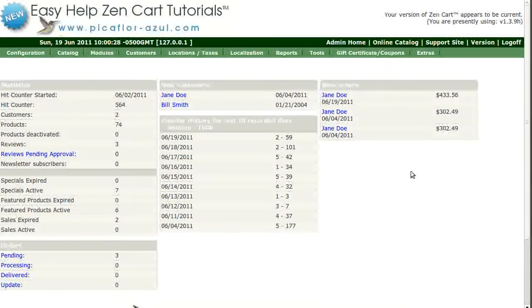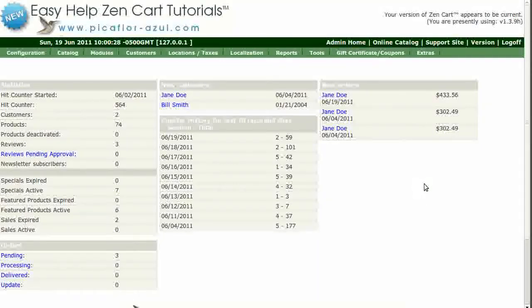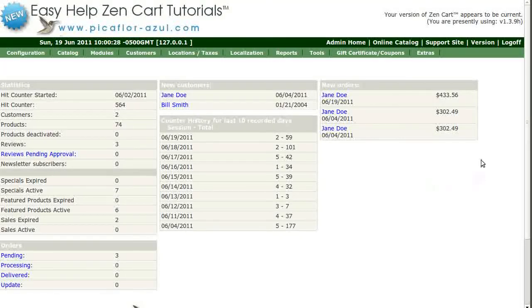Hi! Today I will be showing you how to configure your image sizes. Once you have installed ZenCart, there are some essential steps you'll need to take before your site can go live. Setting your image sizes is one of them.